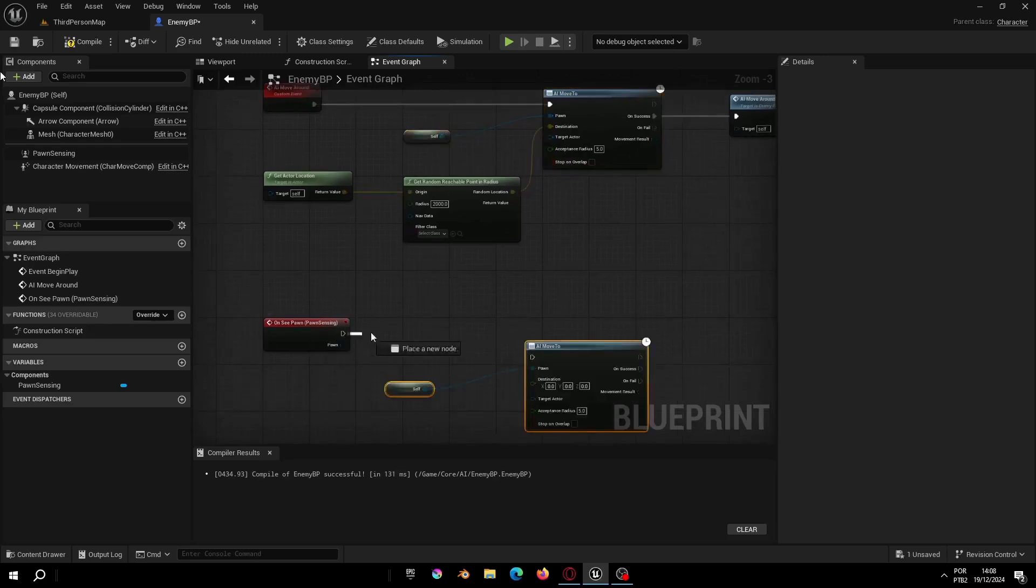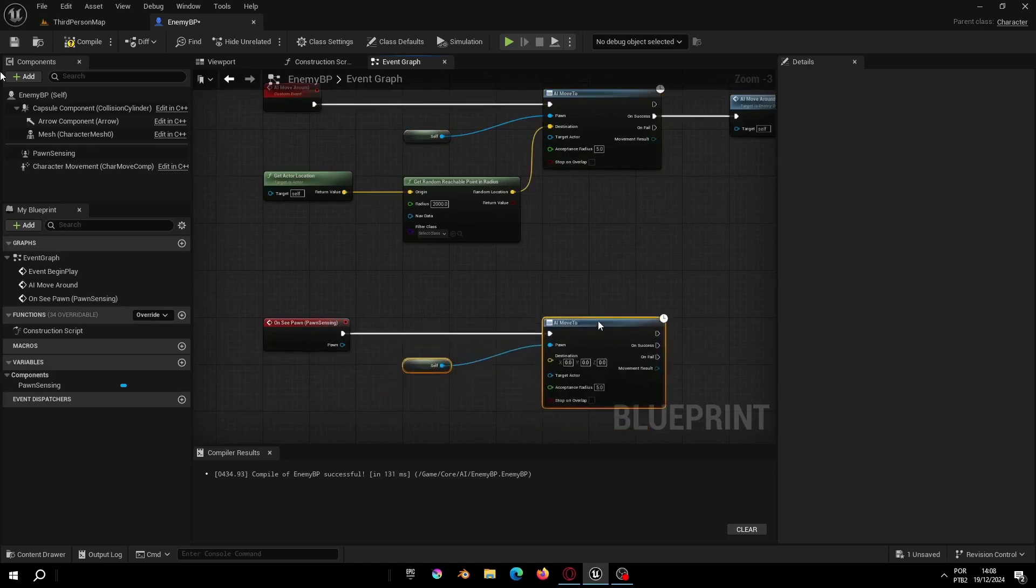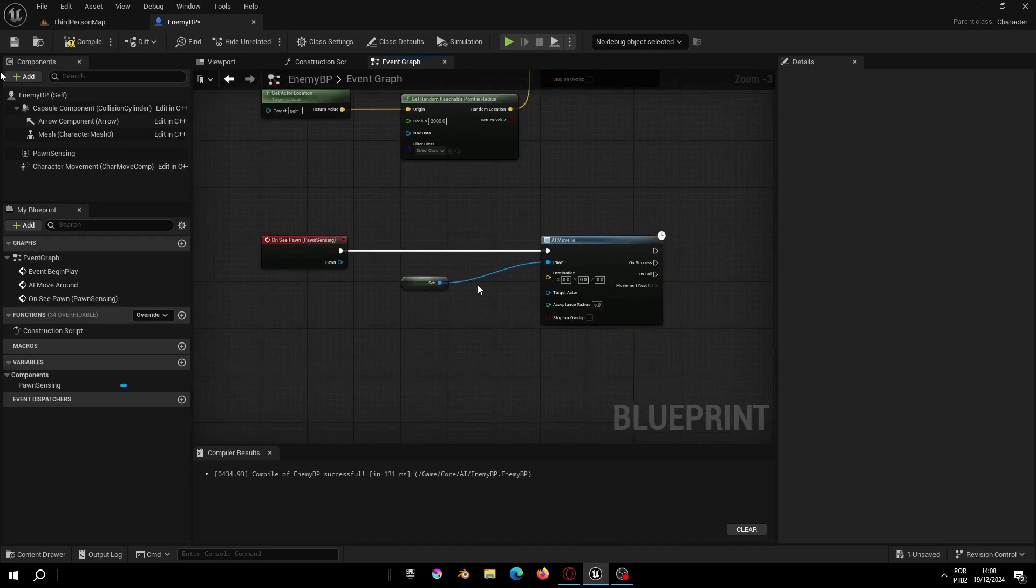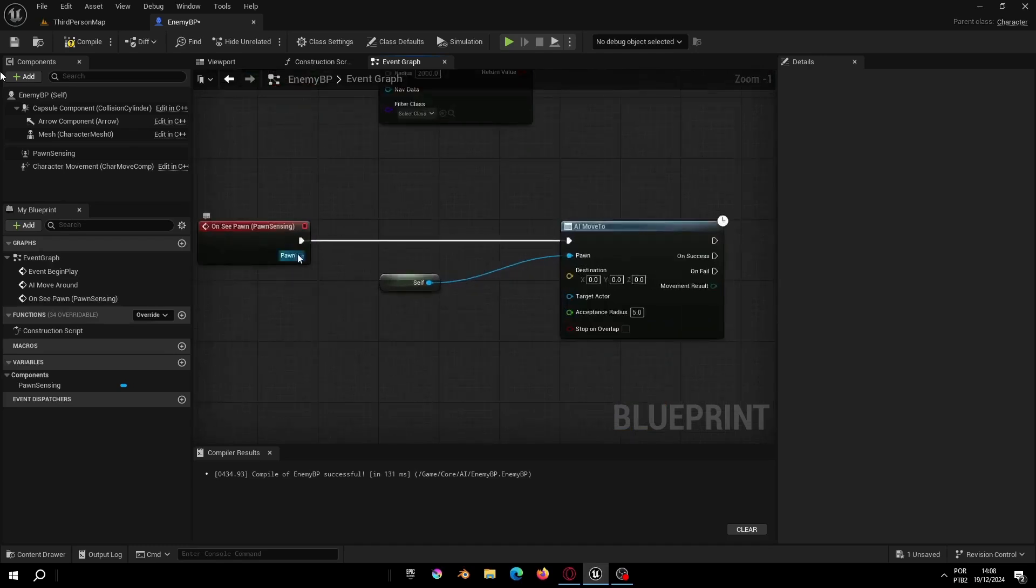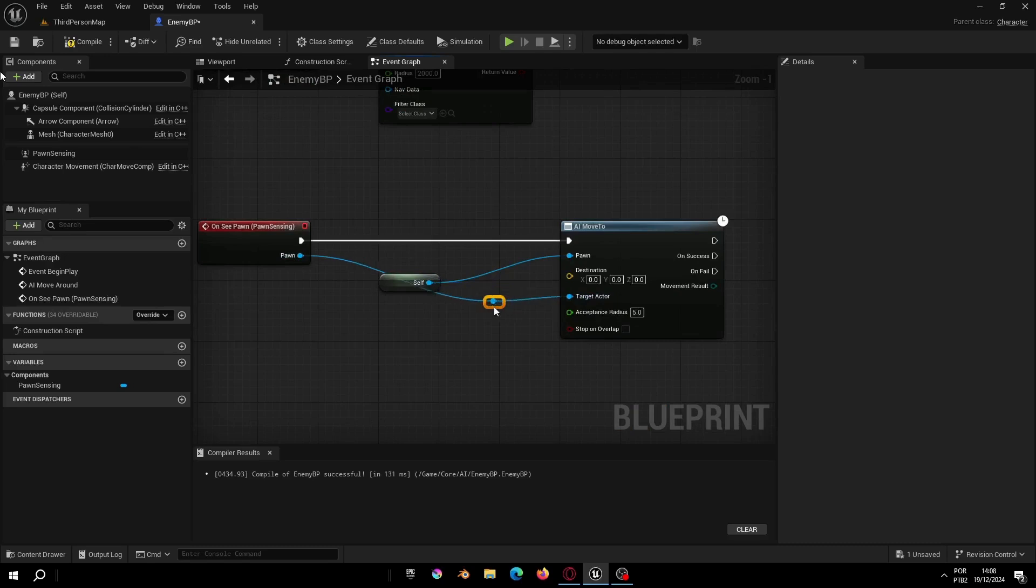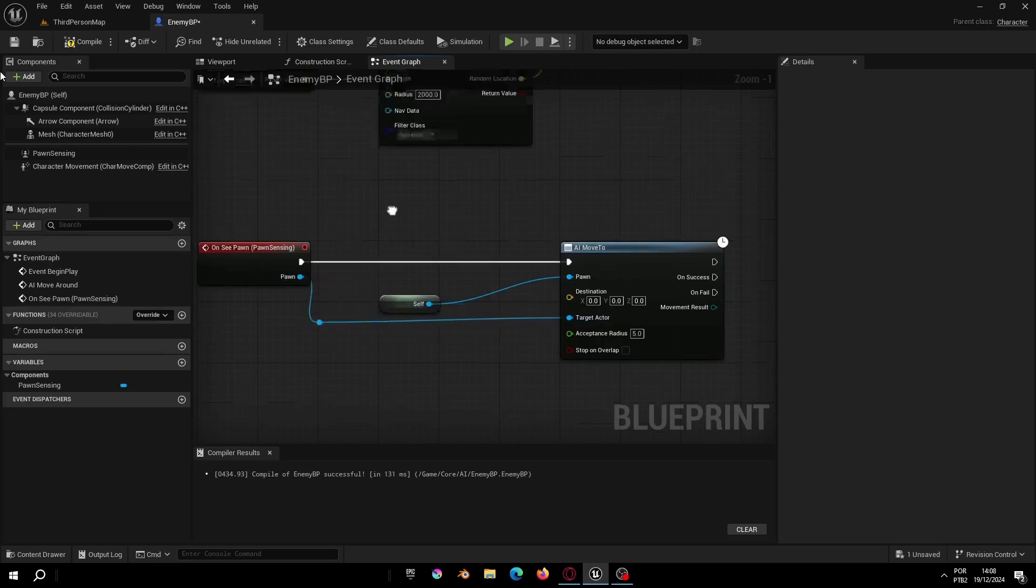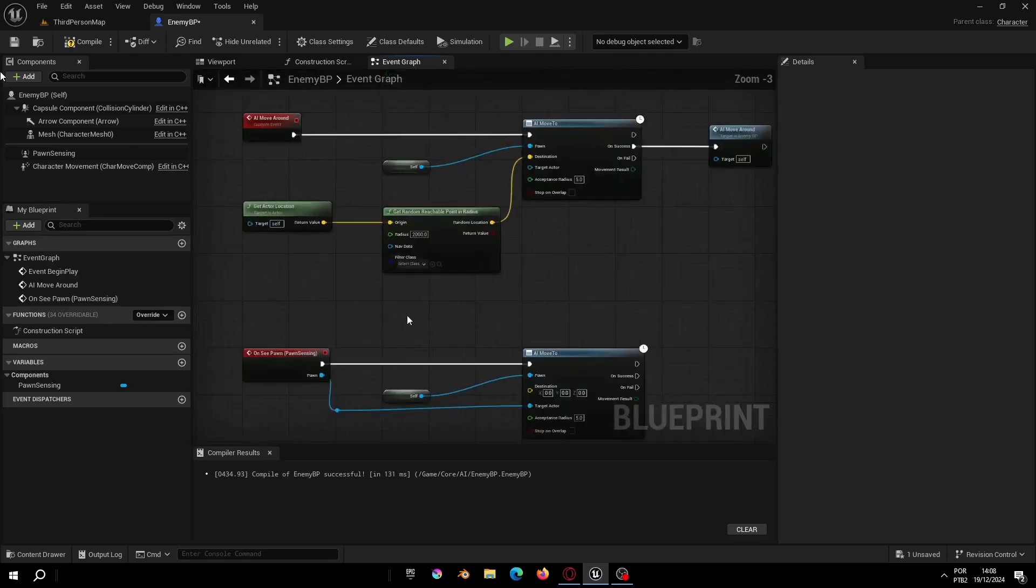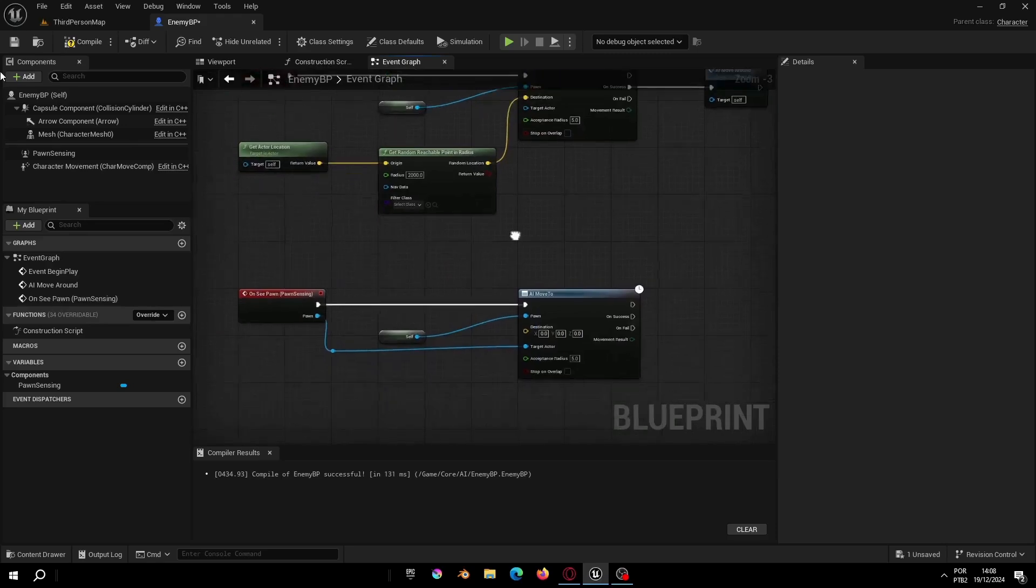And since we need our AI to follow the player, let's copy and paste the AI move to inside the AI move around event from the last video and connect it from the On See Pawn event. And now we just need to connect the target and the pawn and the blueprint is done.